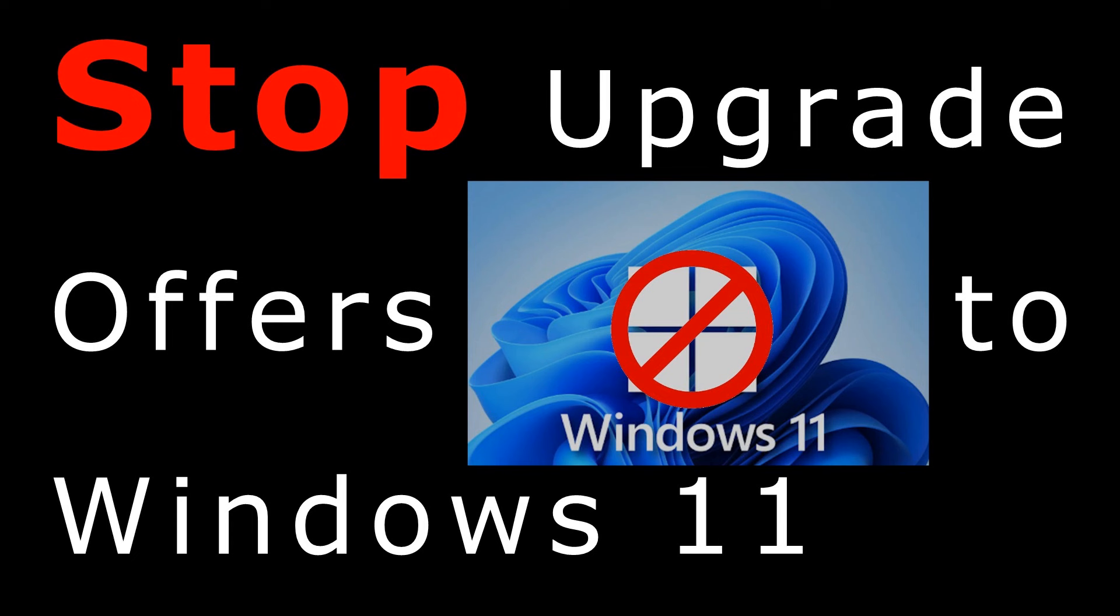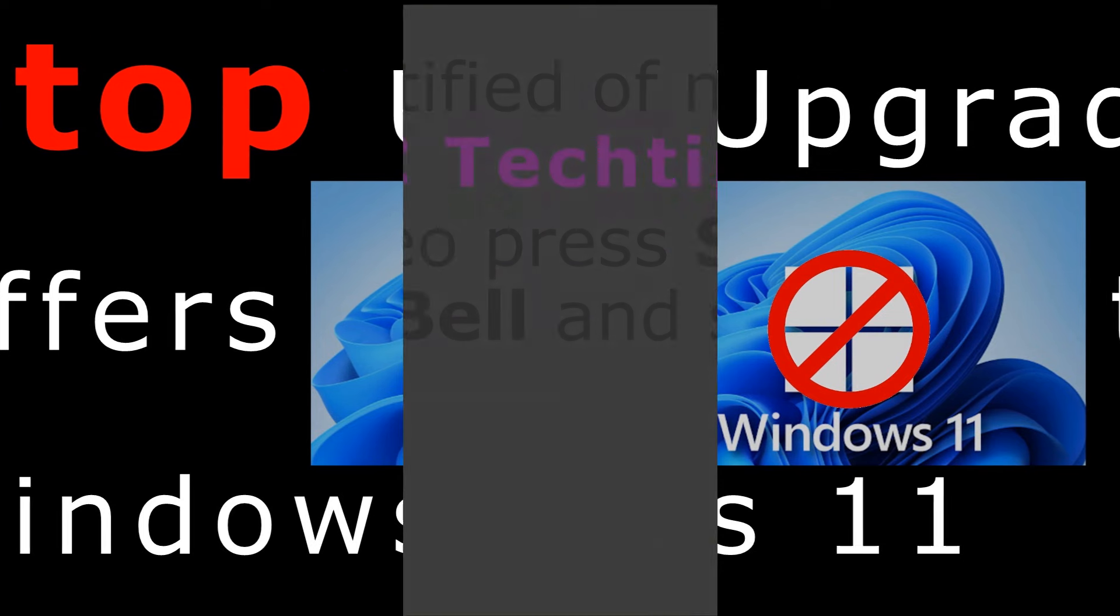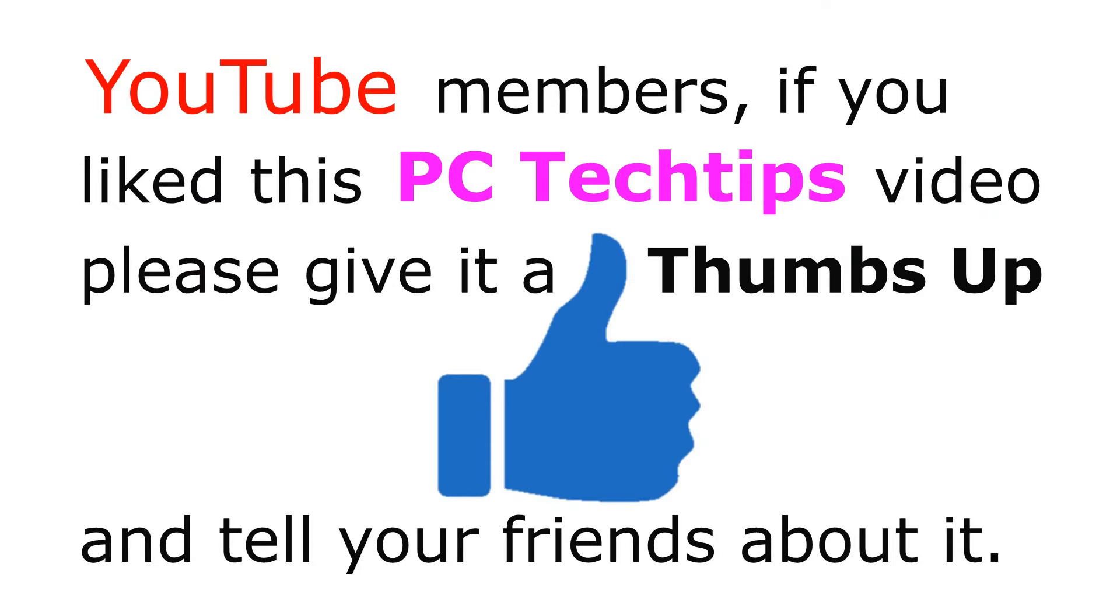Hopefully now Microsoft won't annoy me every week offering to install Windows 11 on my computers. Look in description below for YouTube links to related videos, and subscribe to be notified when I upload other videos to my new YouTube channel, PC Tech Tips.